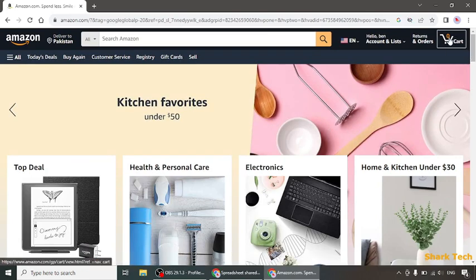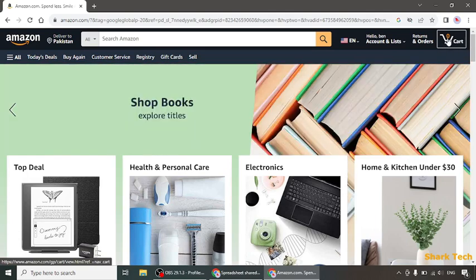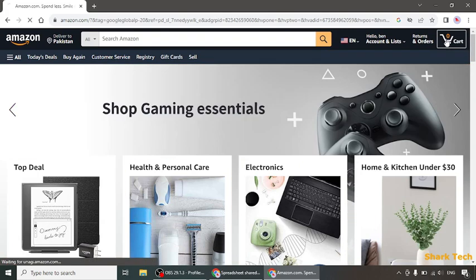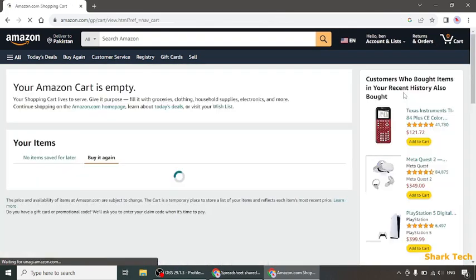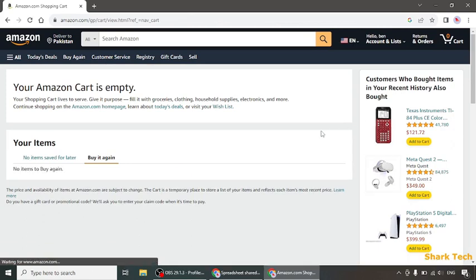Once your Amazon opens, at the top right corner you can see your option of cart and you can also see the number of products in your cart. As you can see, I have zero products in my cart, so first of all I am going to add something to my cart.